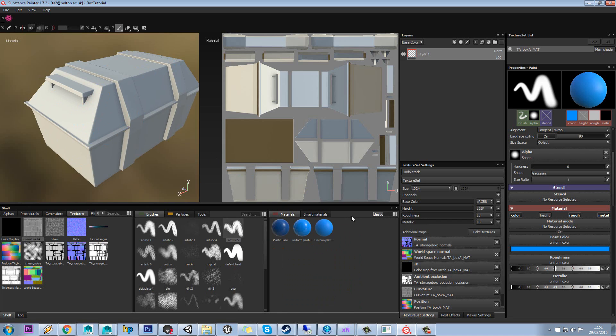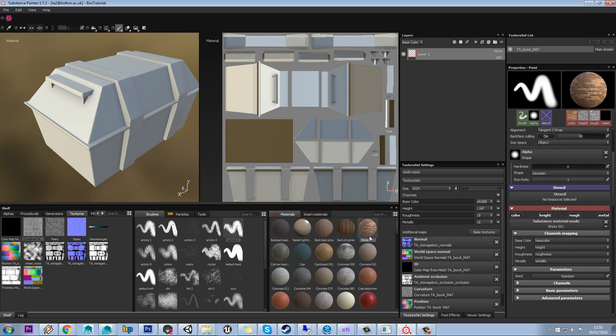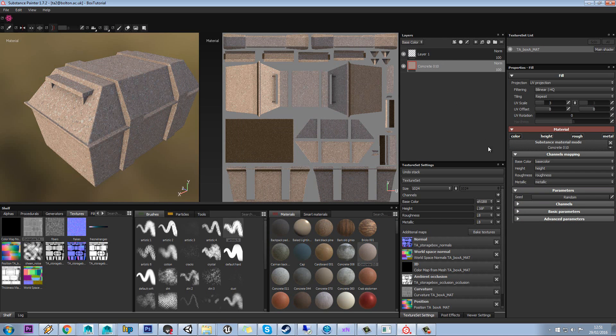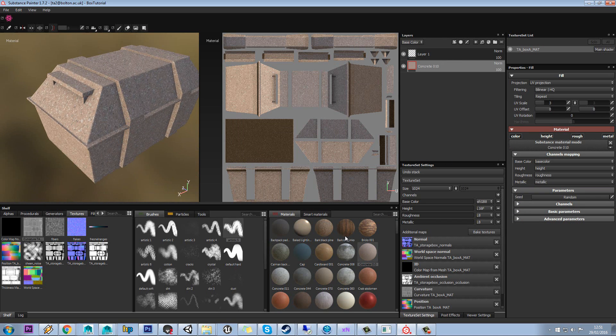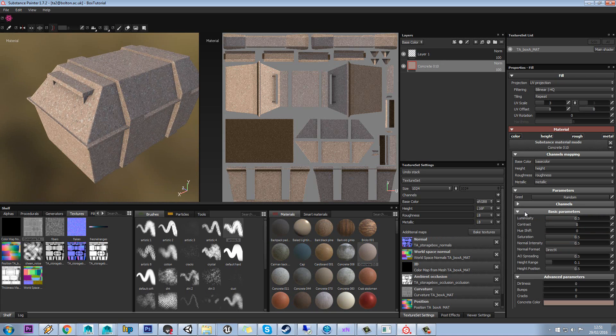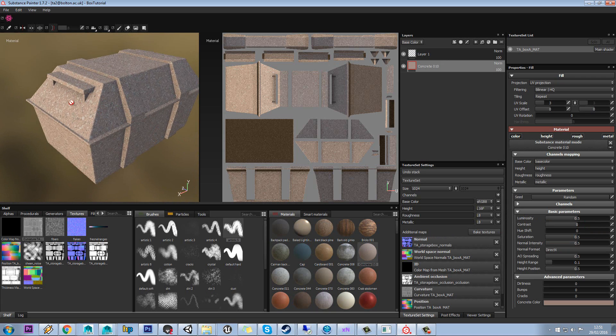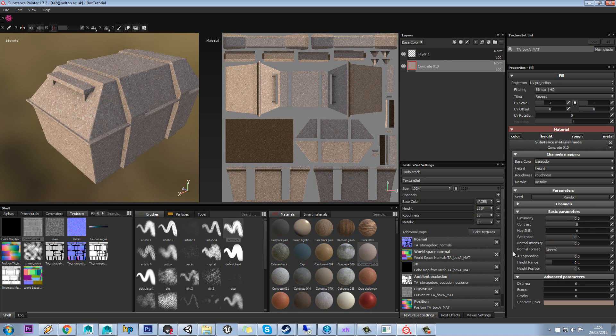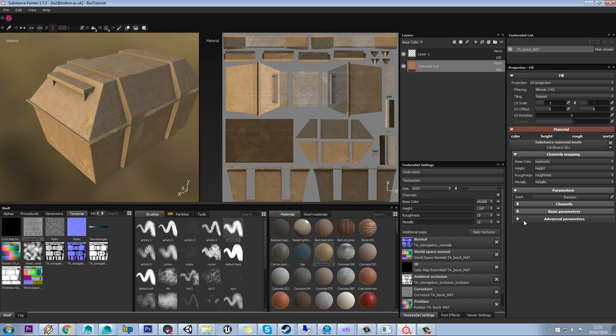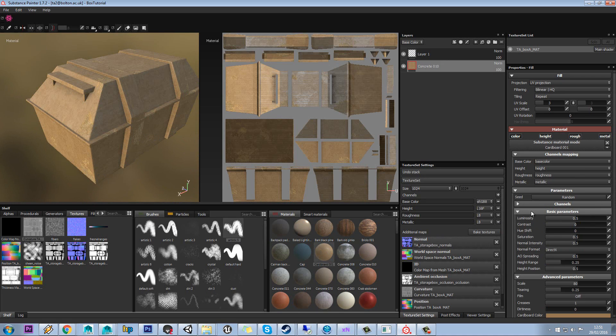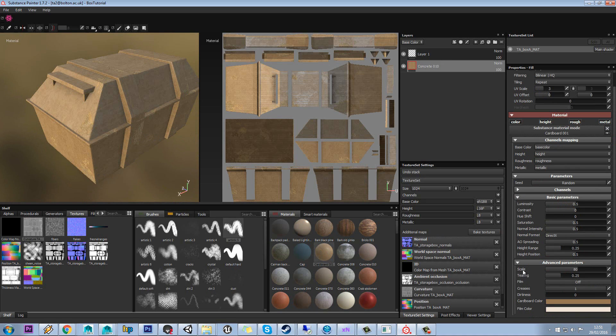One thing to mention with these, let's just chuck any old one on here. Now with each of these materials, these have been created in Substance Designer, and in Substance Designer you can basically define any parameter as something you can control, and those controls can then come into Substance Painter.